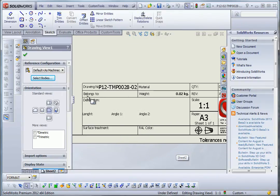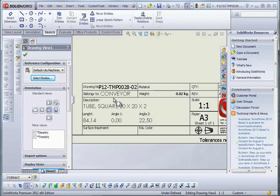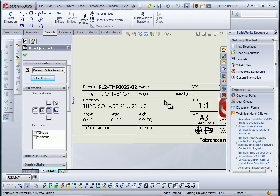And as we can see here we have the belongs to, where we will get the property value retrieved from the parent assembly. And here we have custom property value retrieved from the cut list item. So I just need to rebuild my drawing. And the custom properties are automatically inserted into my drawing.